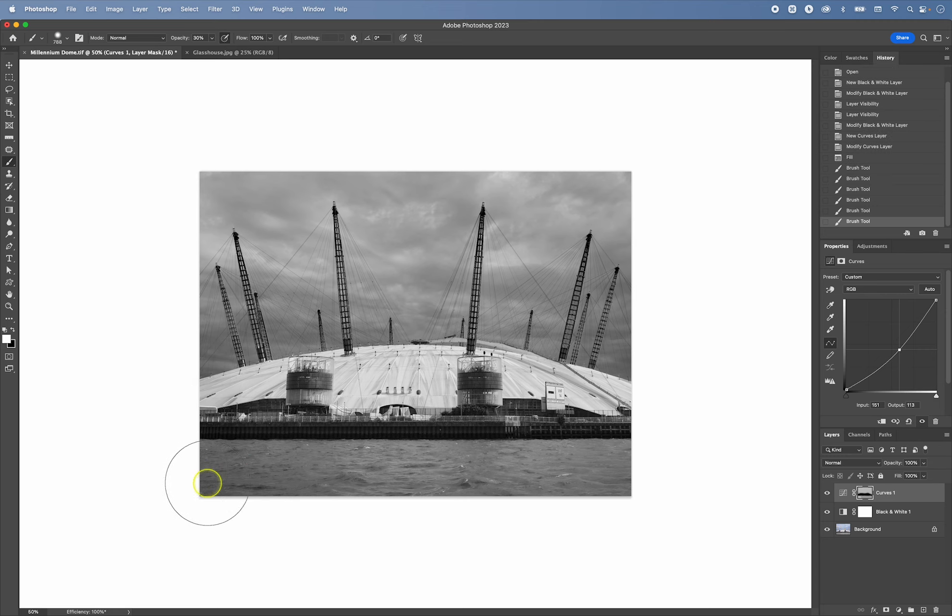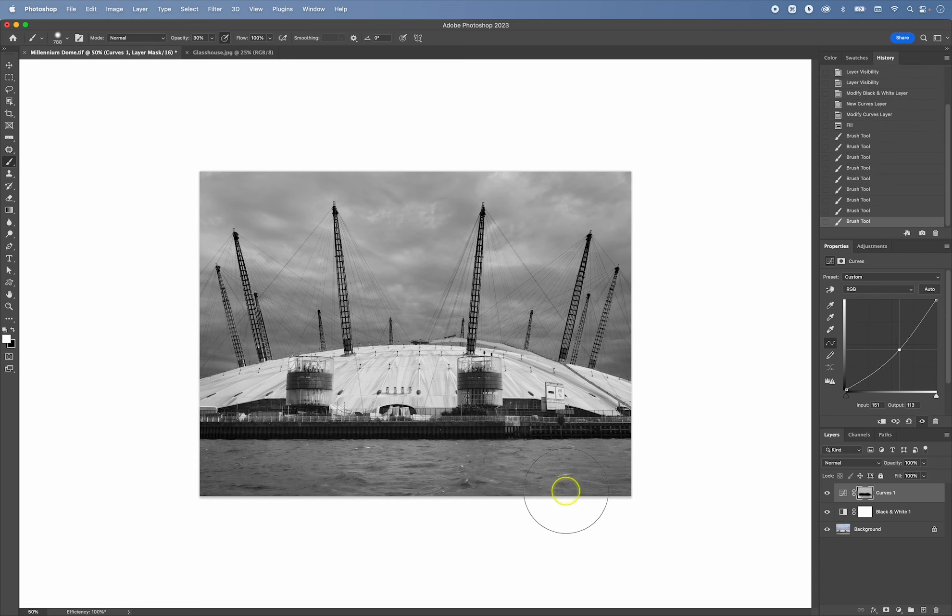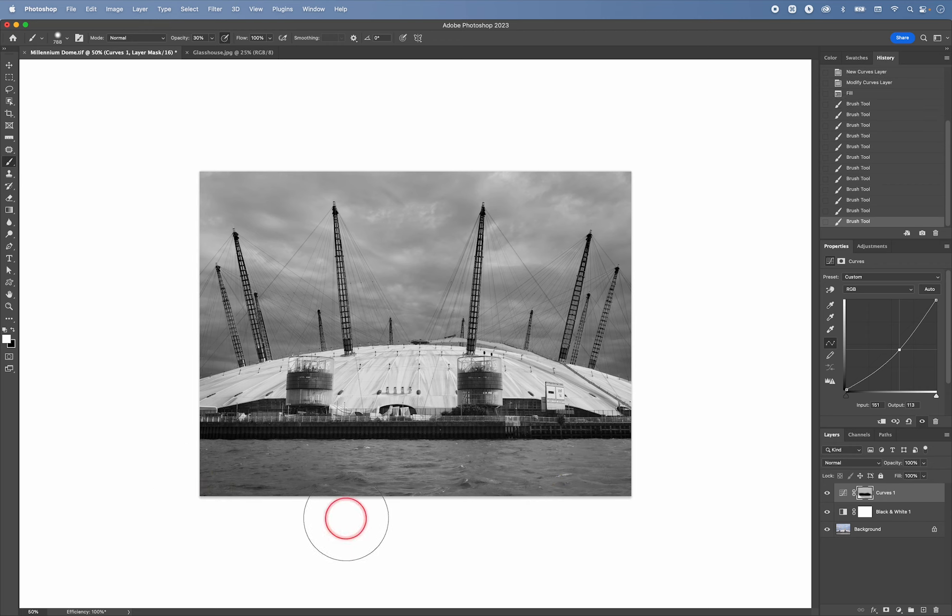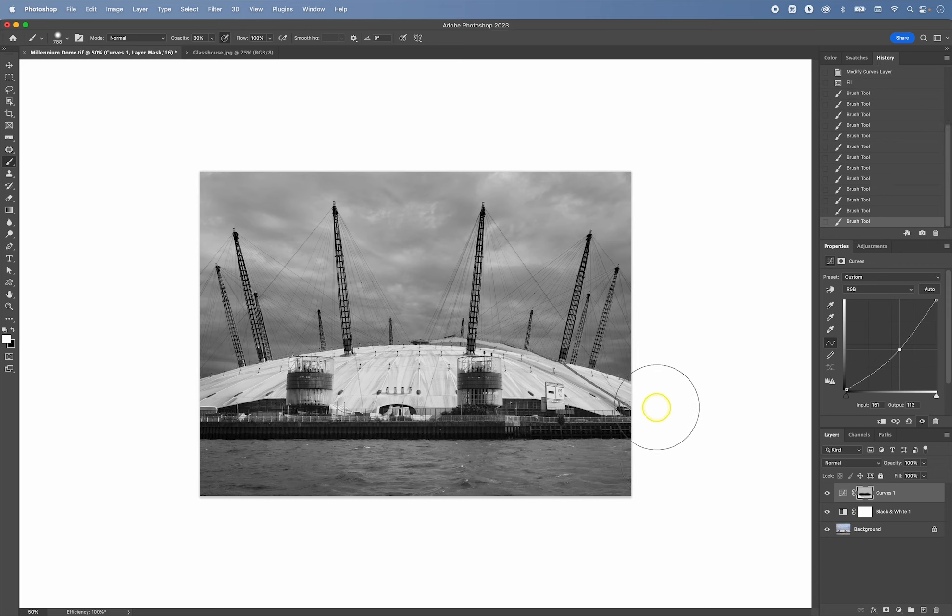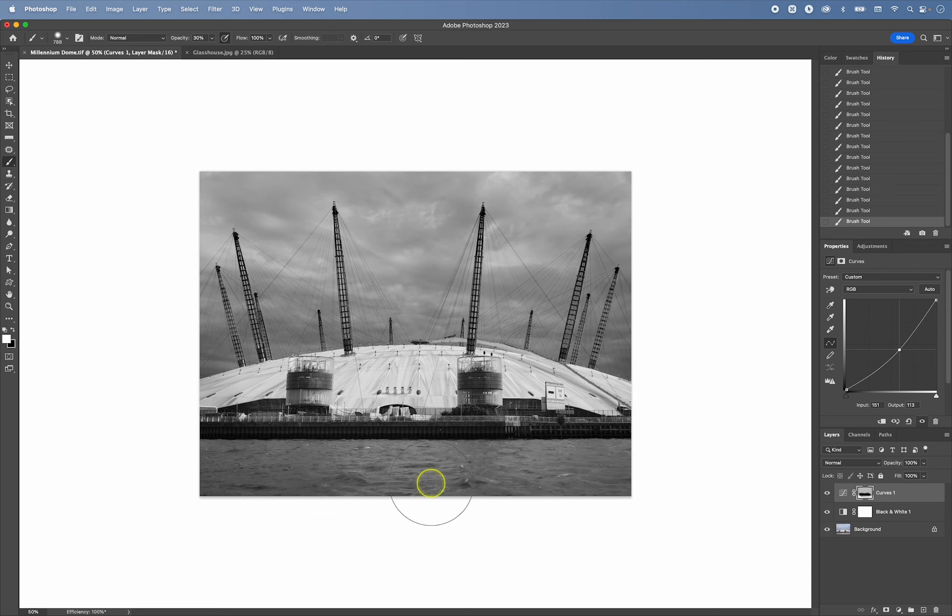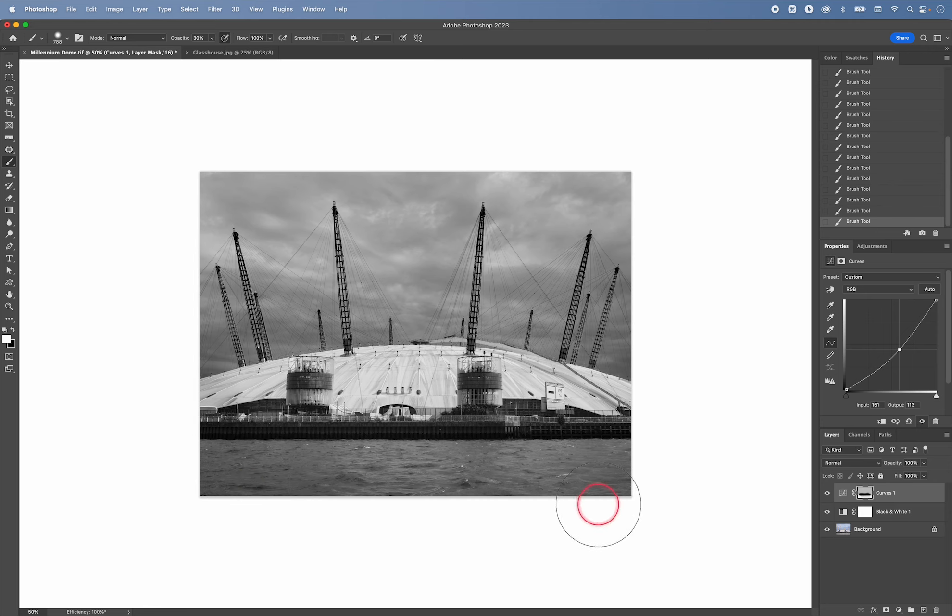Maybe I can darken these sides to the sides of the dome. And then to dodge,